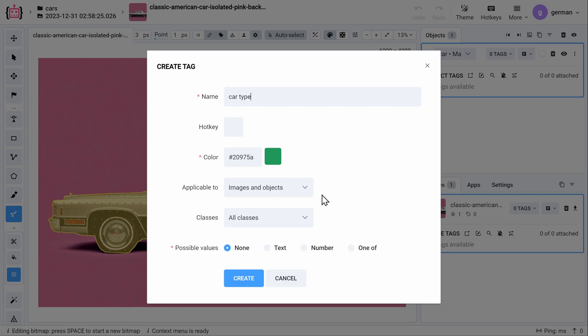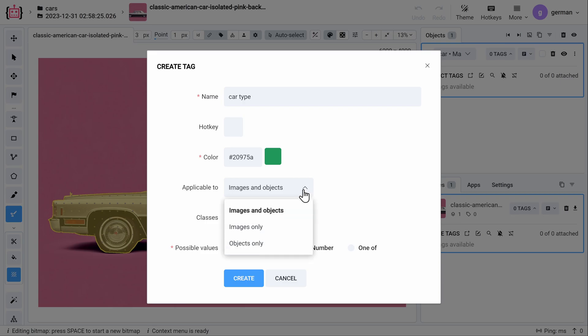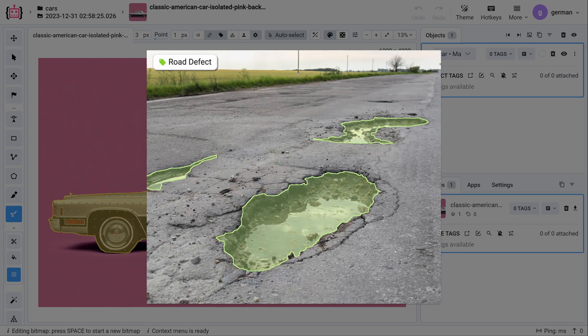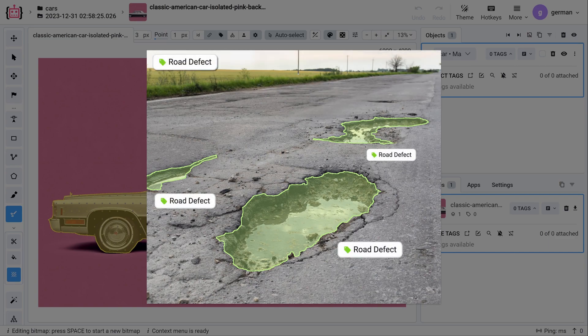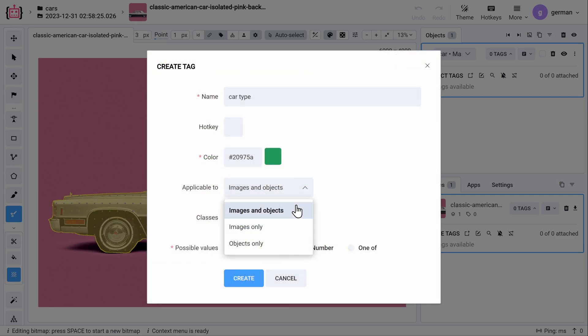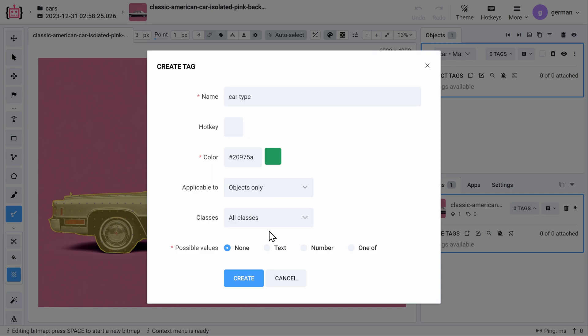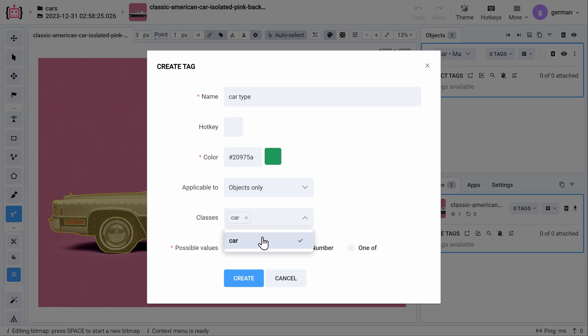The next line configures the tag's applicable area. It can be set to images, objects, or both. I will set it to objects. We can also select which classes this tag can be applied to.